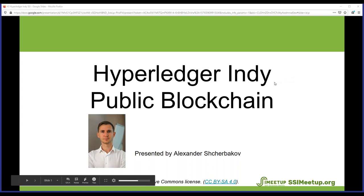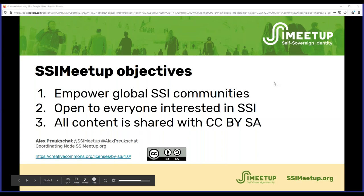Welcome to SSI Meetup. Today we'll be talking with Alexander Shedvakov. He's part of the Evanem DSR team and based in Russia. That's why we're doing this presentation a little bit earlier than usual, because for Alex it's 8 p.m., and usually we do it at 9 p.m. CET, but we'll probably be going back to the same time as usual.